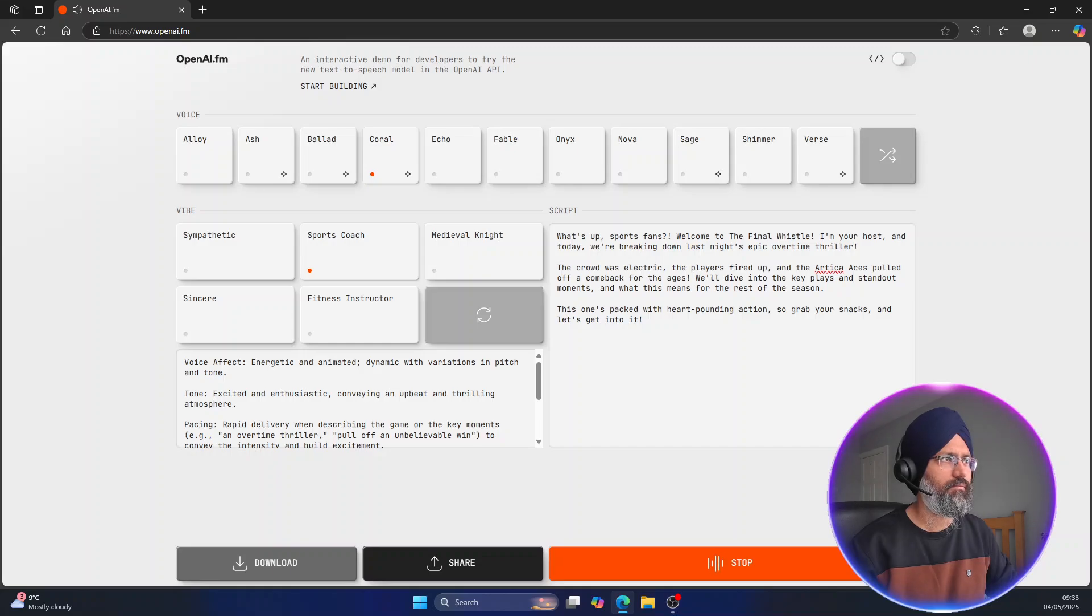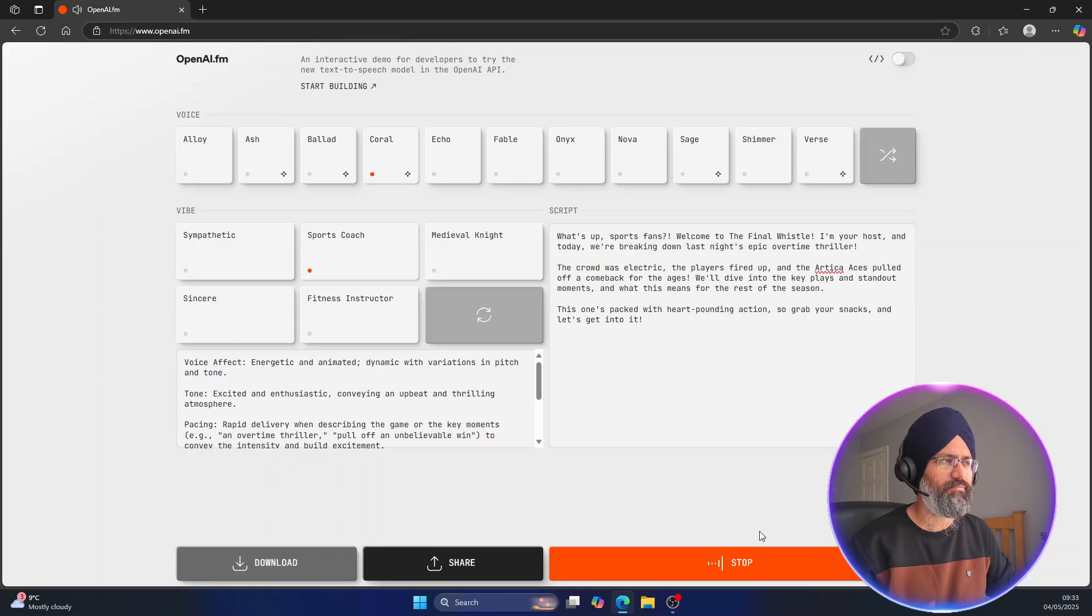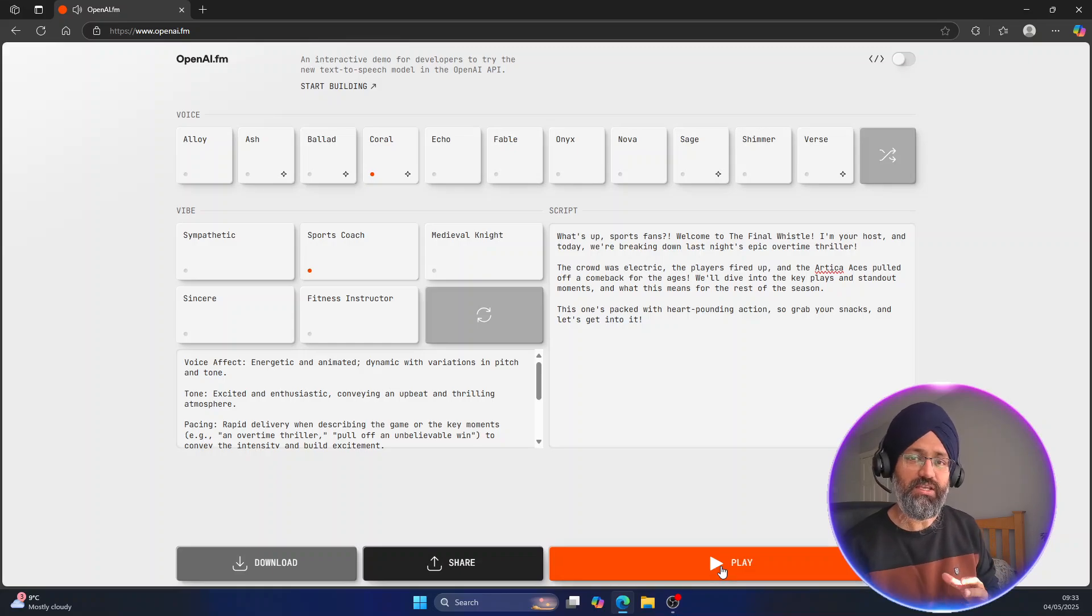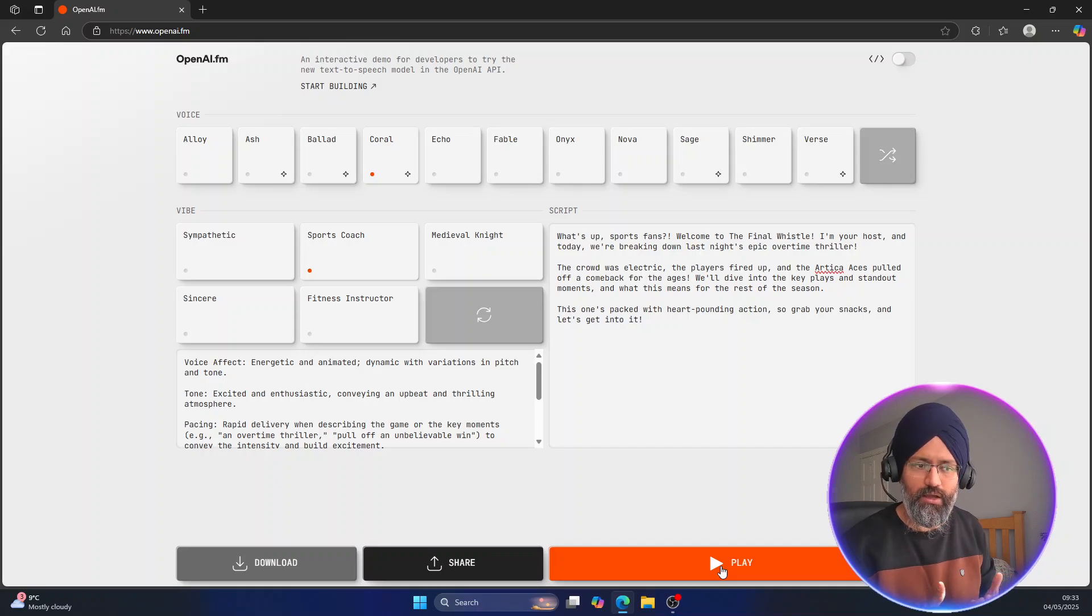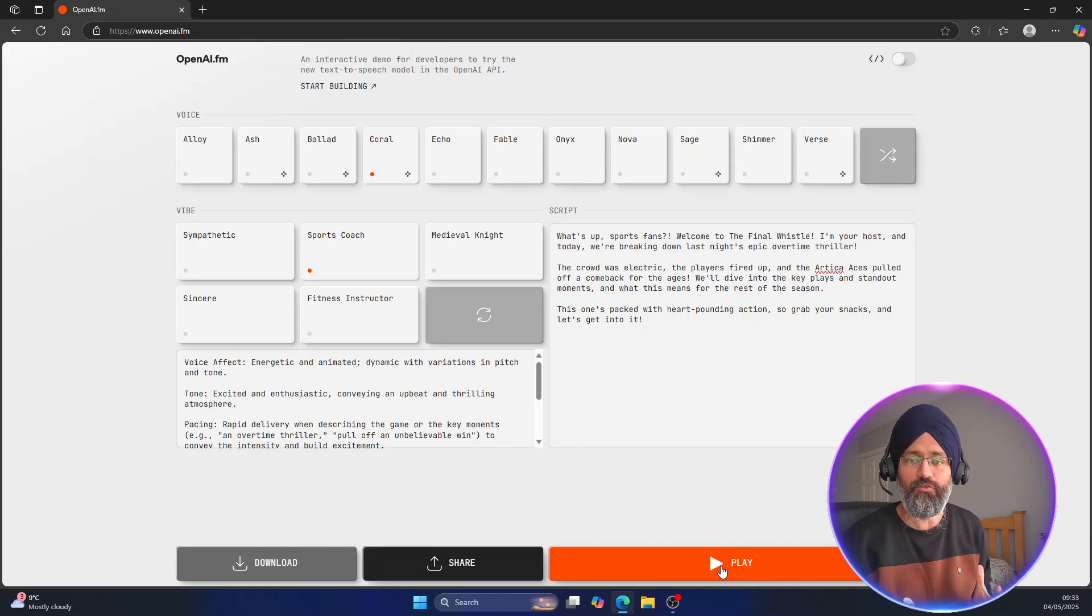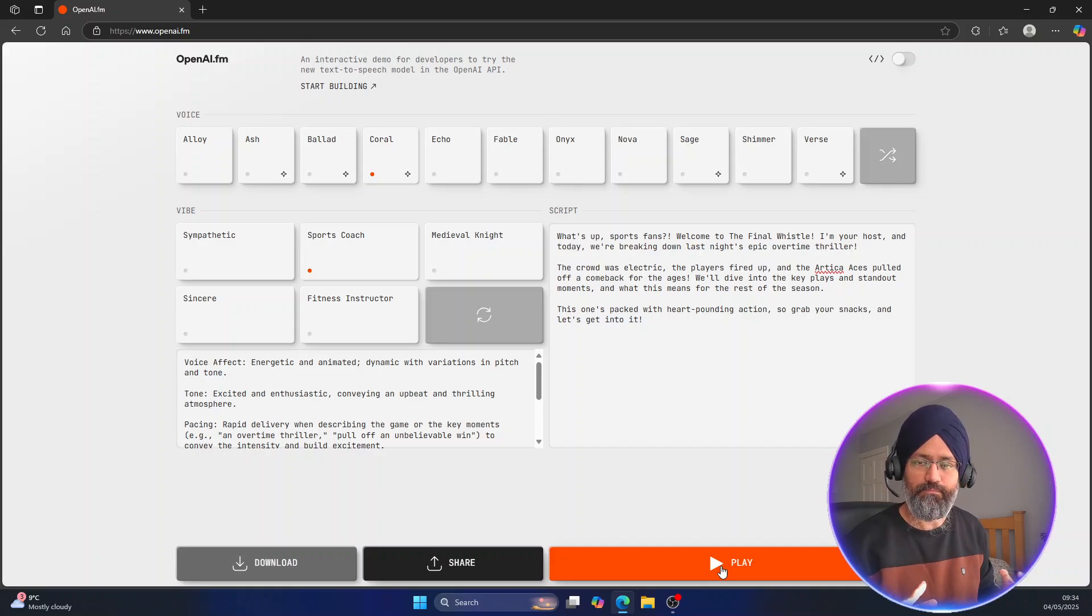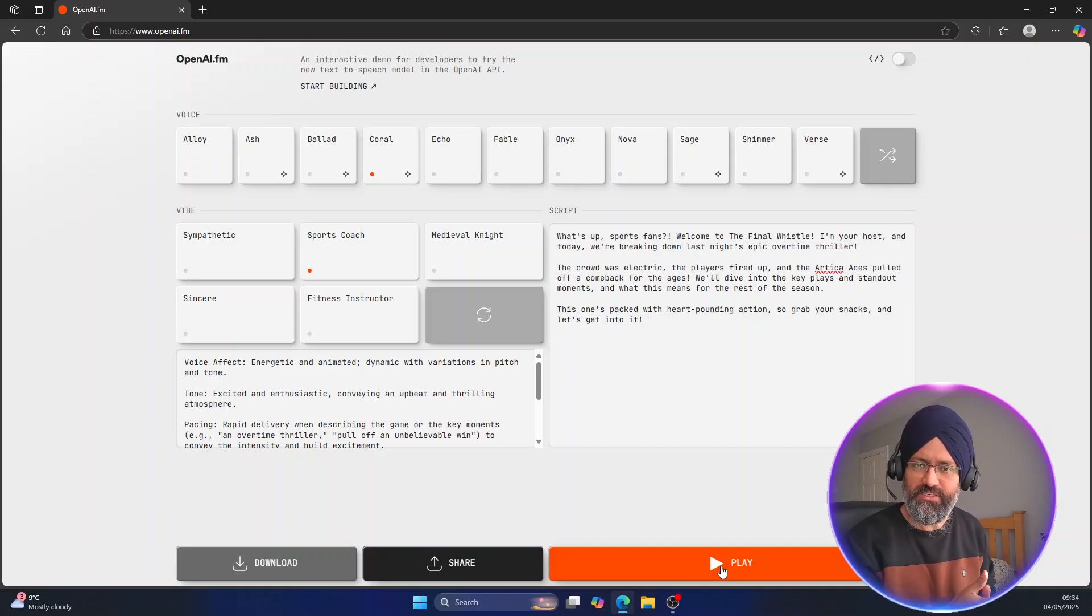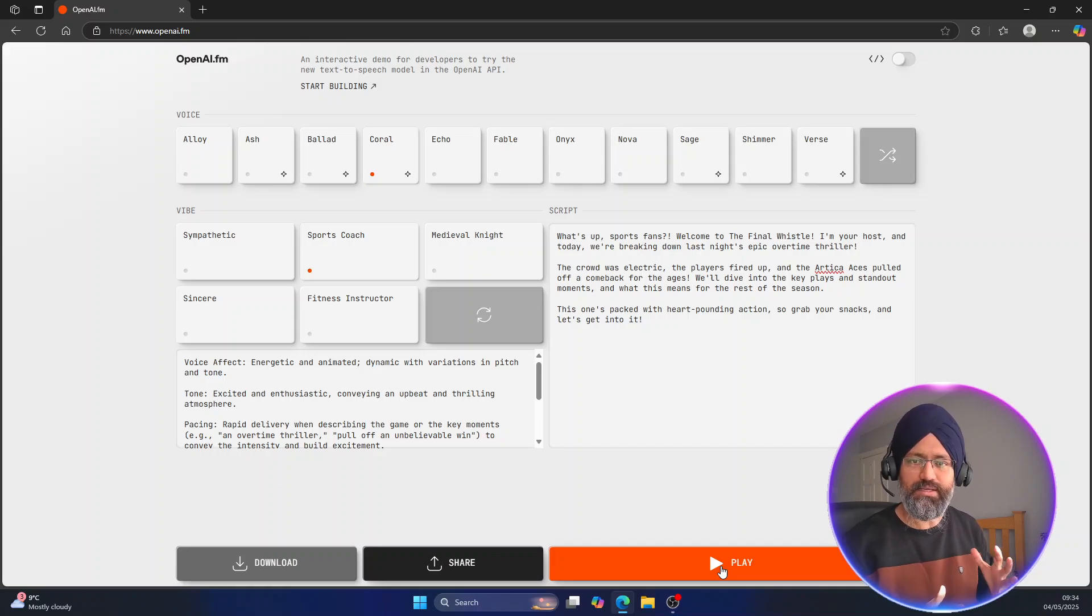What's up sports fans, welcome to the final whistle. I'm your host and today we're breaking down last night's epic overtime thriller. So you see that's the sports one, very energetic. It's like your commentary on some sports game going on. If you're making any video or anything like that, you can use this. The way it speaks, because with Amazon Polly that is good but it doesn't add that many emotions.